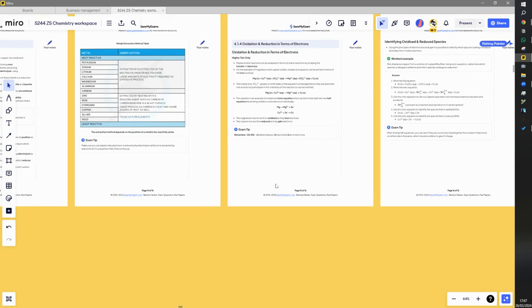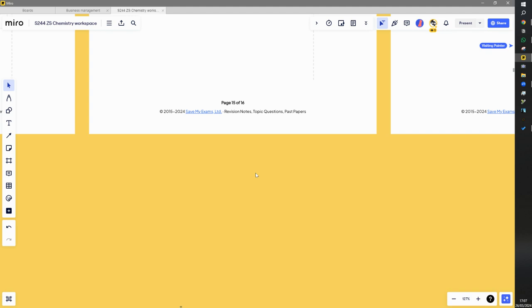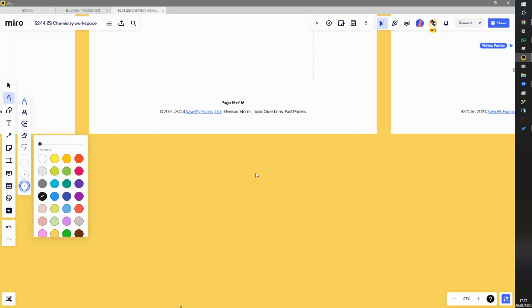We're going to try to understand the word redox. We're really going to be focused on the words oxidation and reduction. A redox reaction is just a reaction in which oxidation and reduction happen at the same time, which is quite often the case.